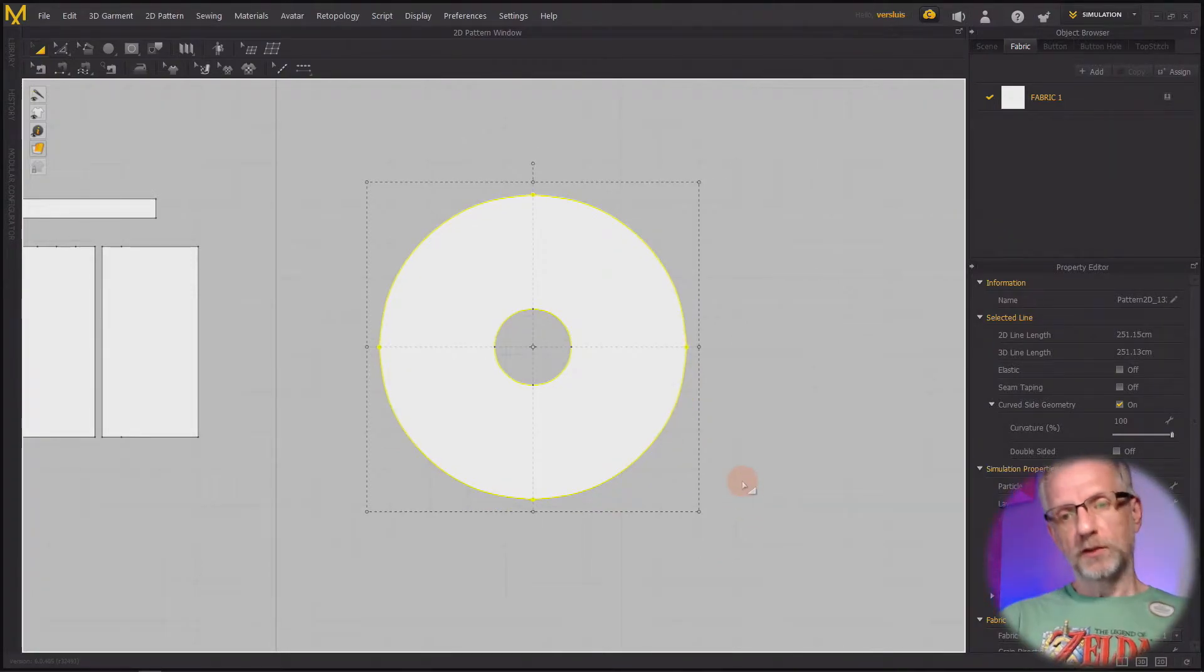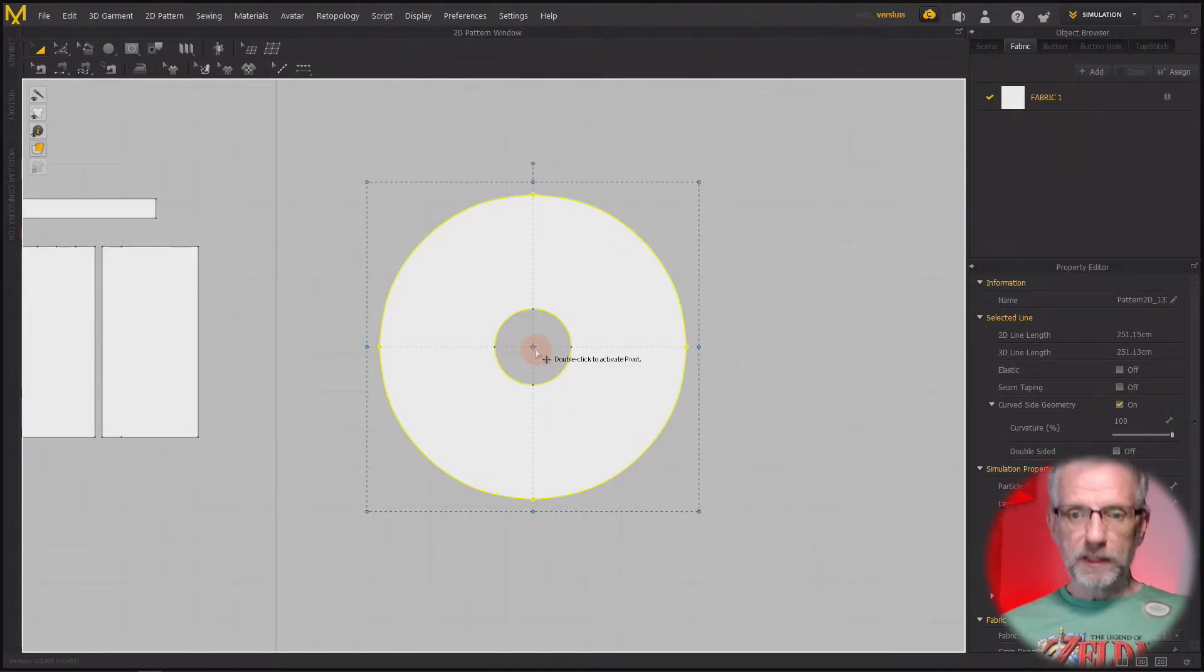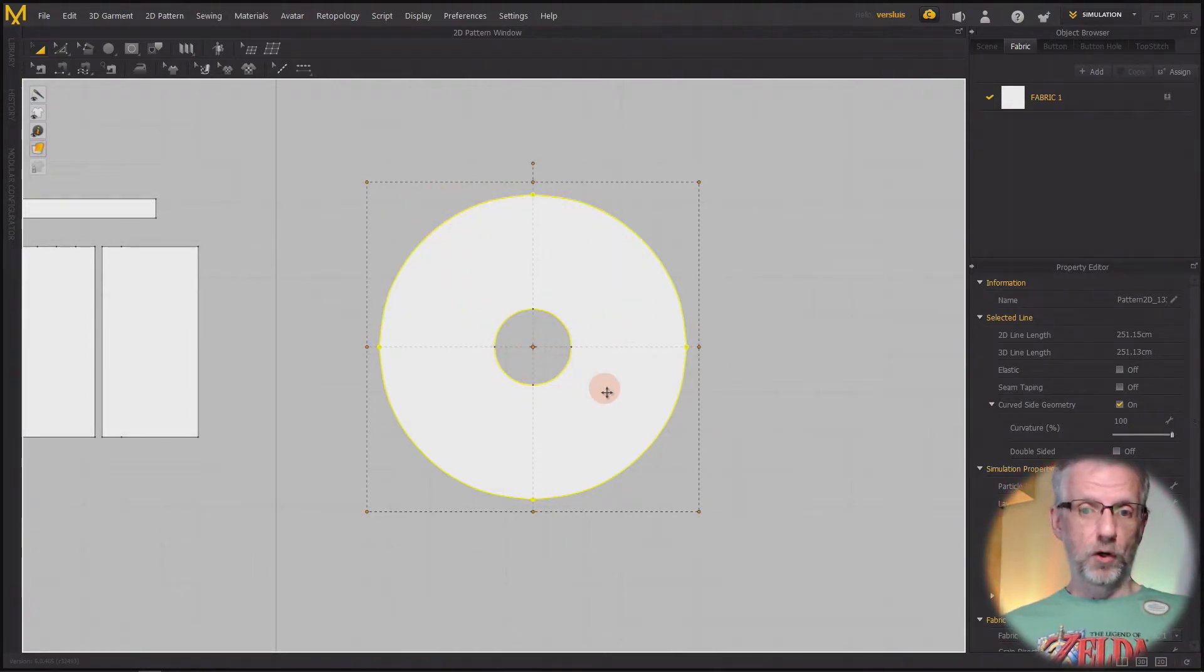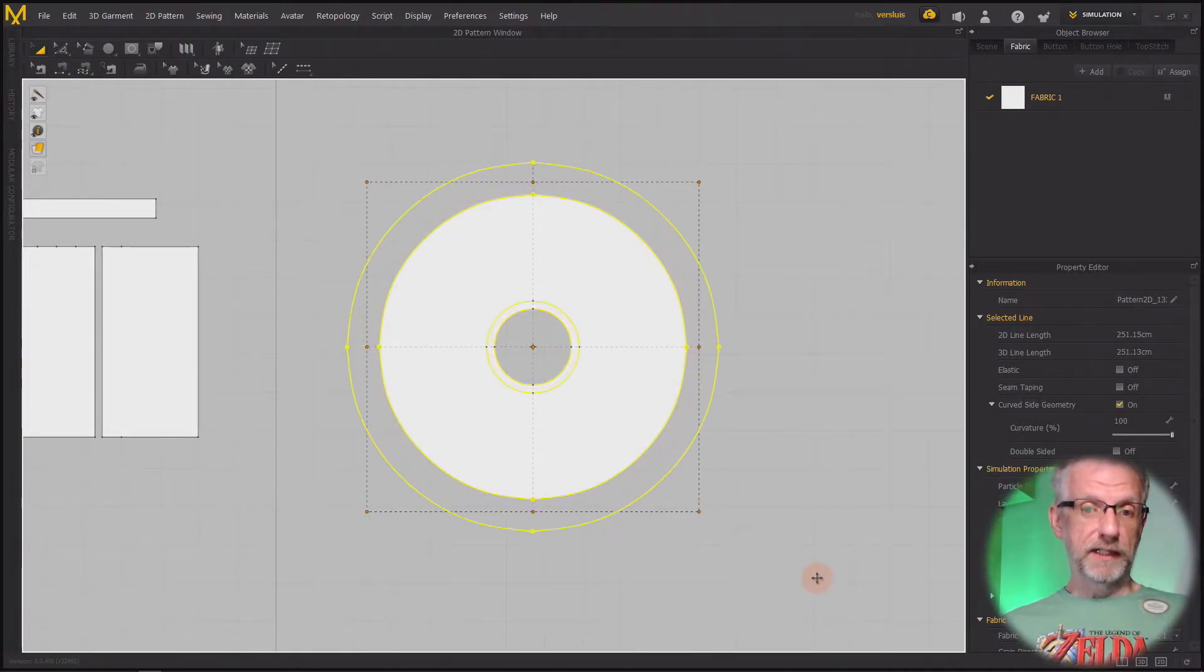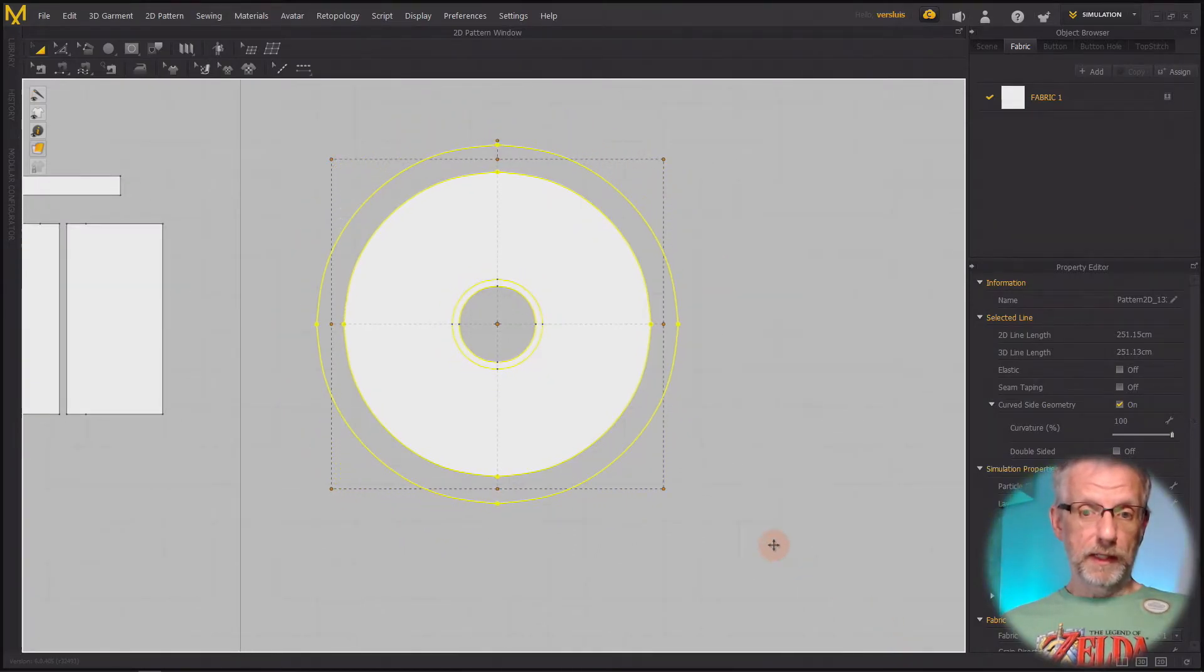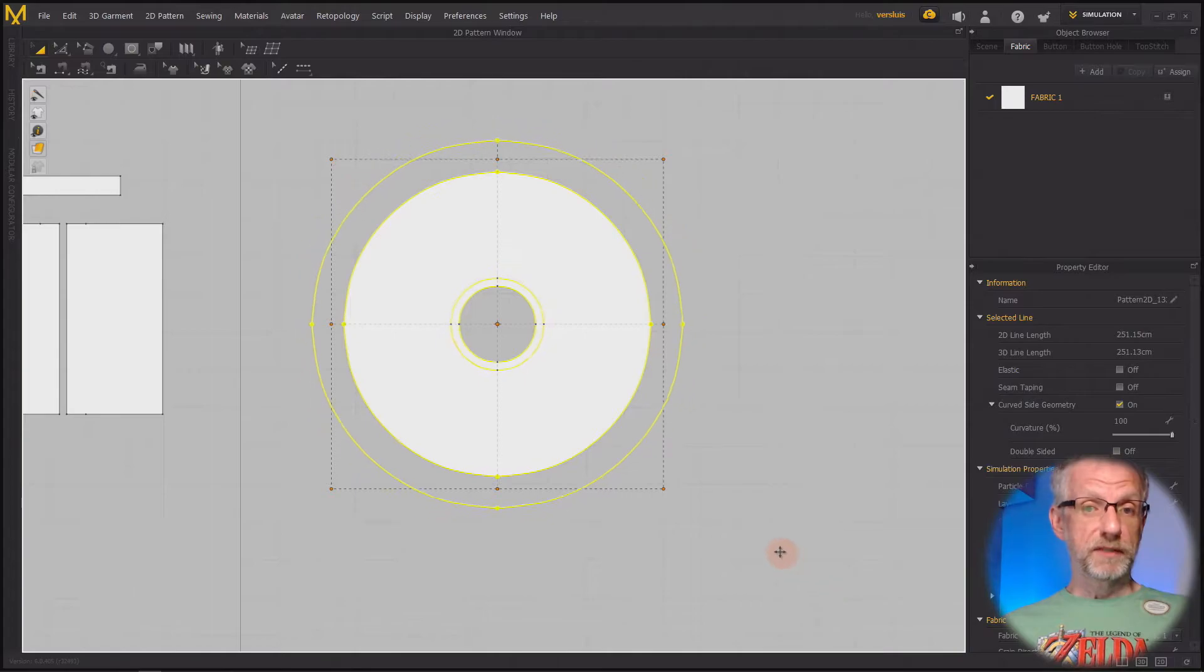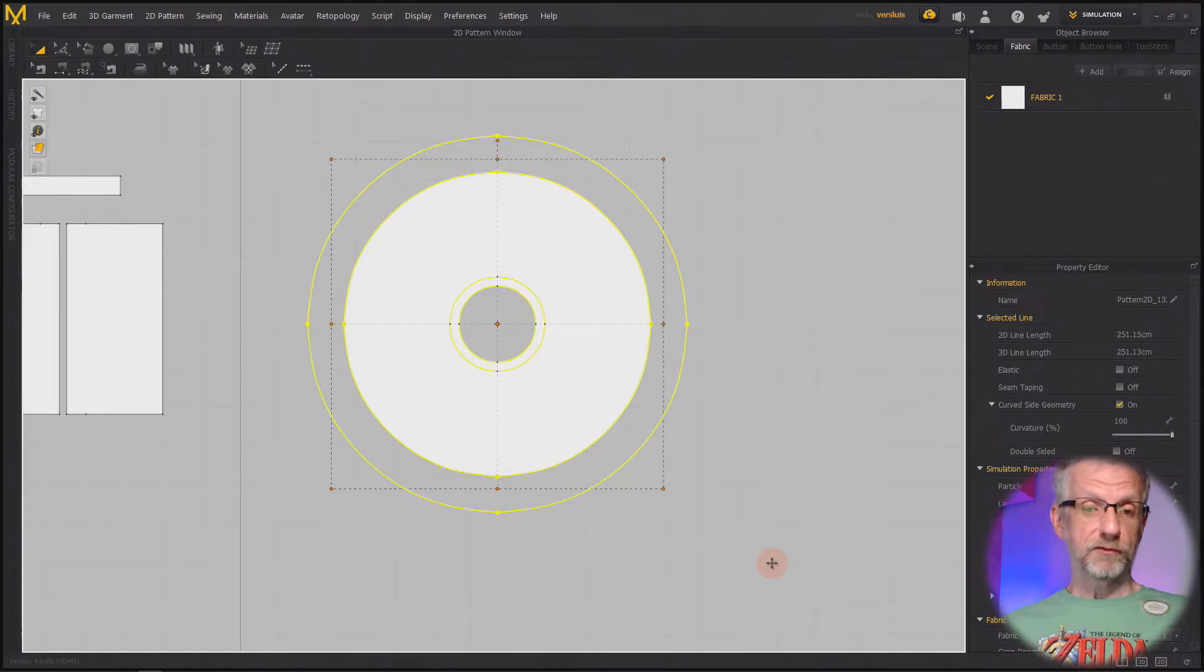There is a way that I can enlarge this whole thing from the middle, and that is by double clicking on this point here. When you hover over that it says double click to activate the pivot. All pivot points turn orange, and now when I left click and drag, the thing expands from the middle, and that's quite nice.